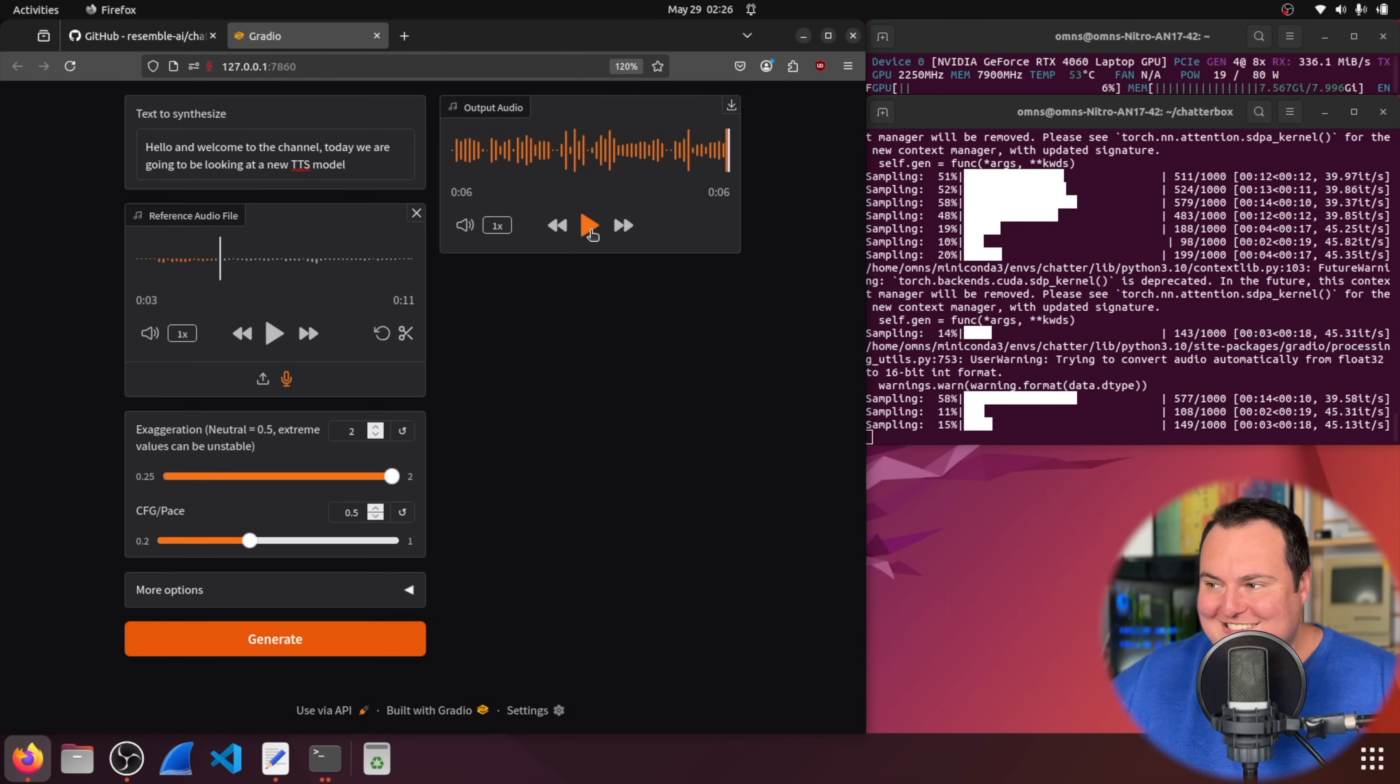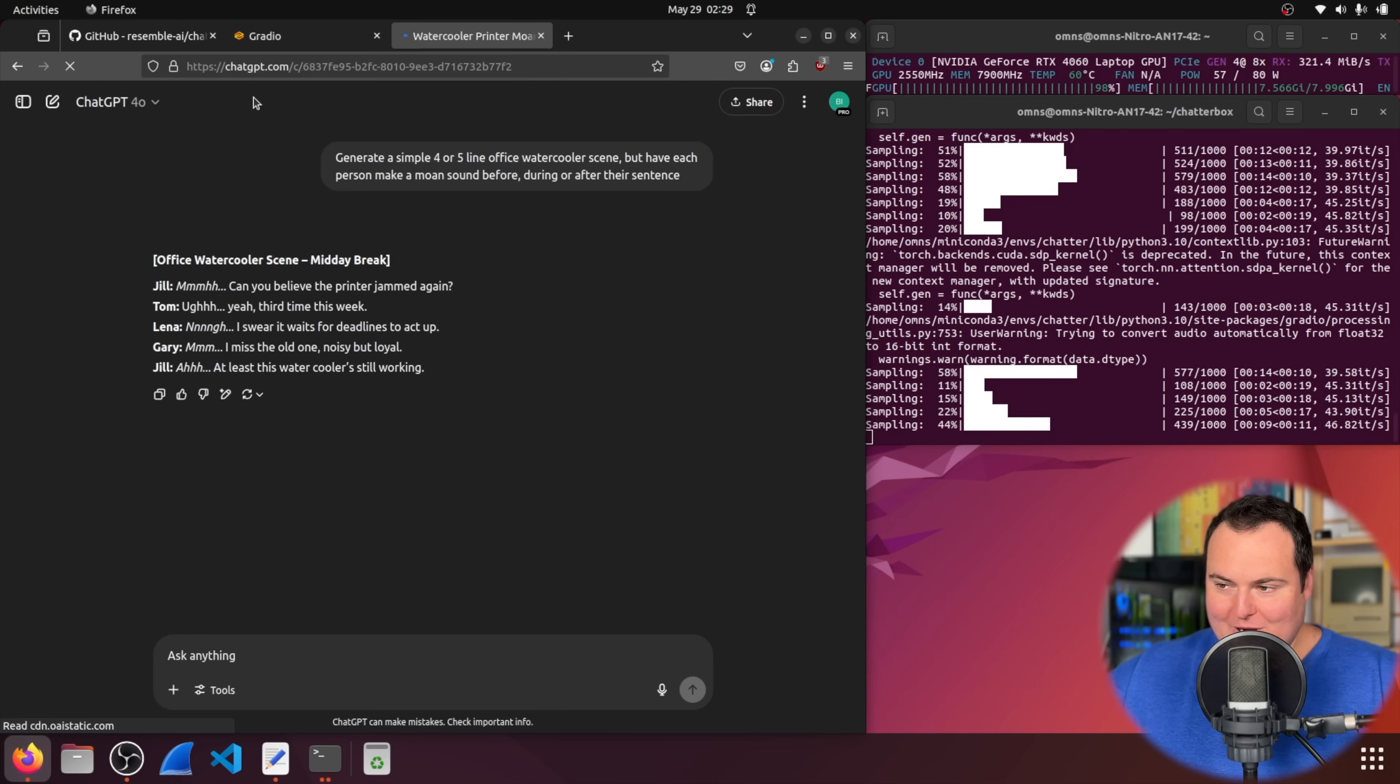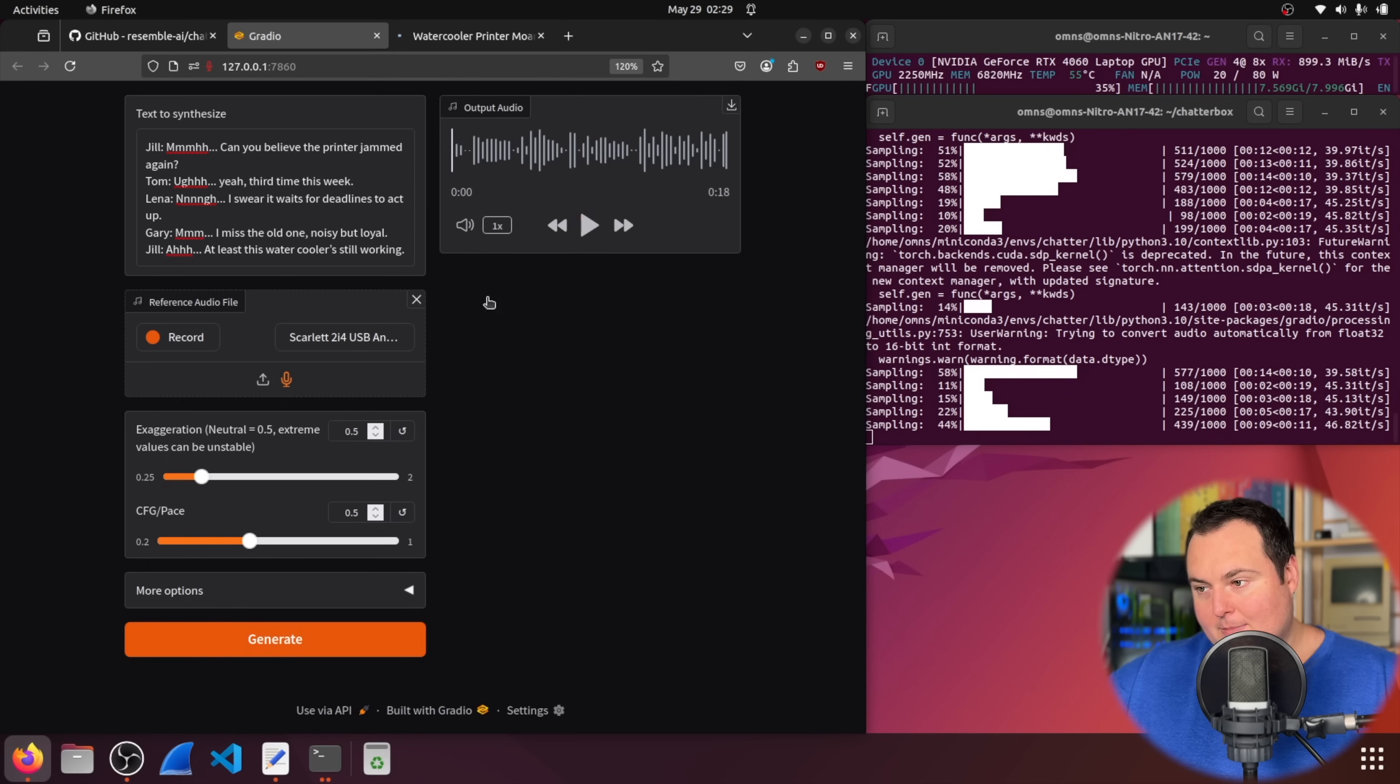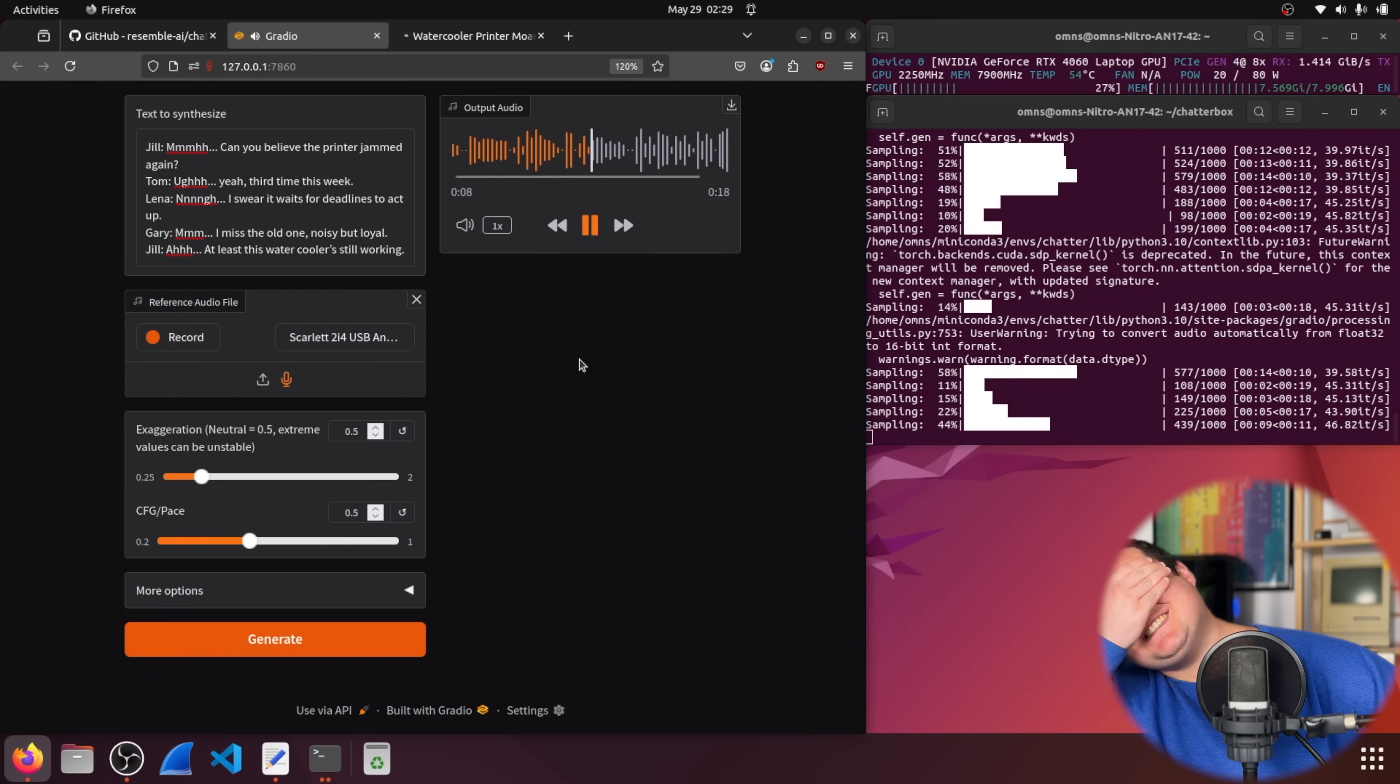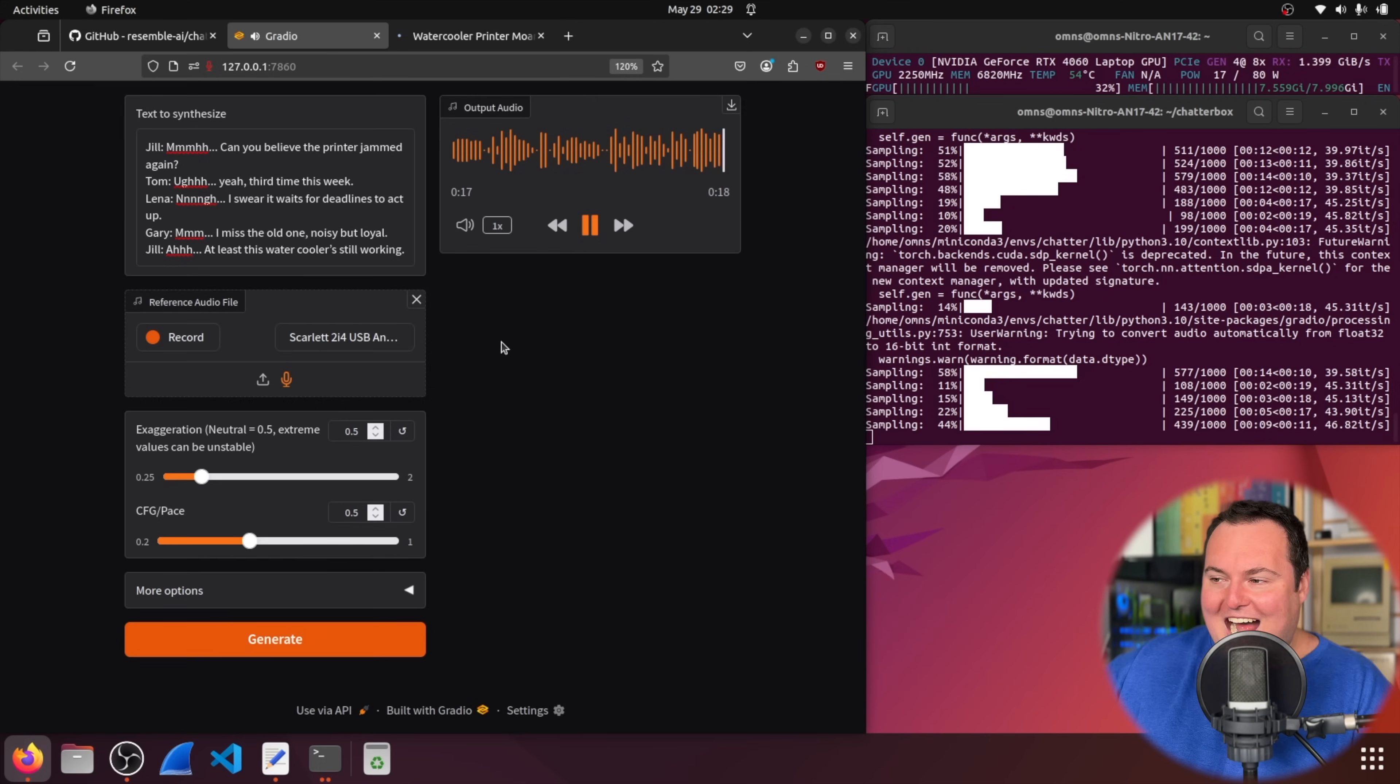Like that sound it made right there the weird facial thing i just did is my assessment of like what would produce such said sound all right so i'm trying this normally first where chat gpt makes an office water cooler chat scene but each person moans either before after or during their specific line here there is no reference audio file for this so we'll just see jill can you believe the printer jammed again damn it it used my voice yeah third time lena and no i swear it waits for deadlines to act up gary hmm i miss the old one noisy but loyal jill ah at least this water cooler is still working i don't want to hear myself moaning.